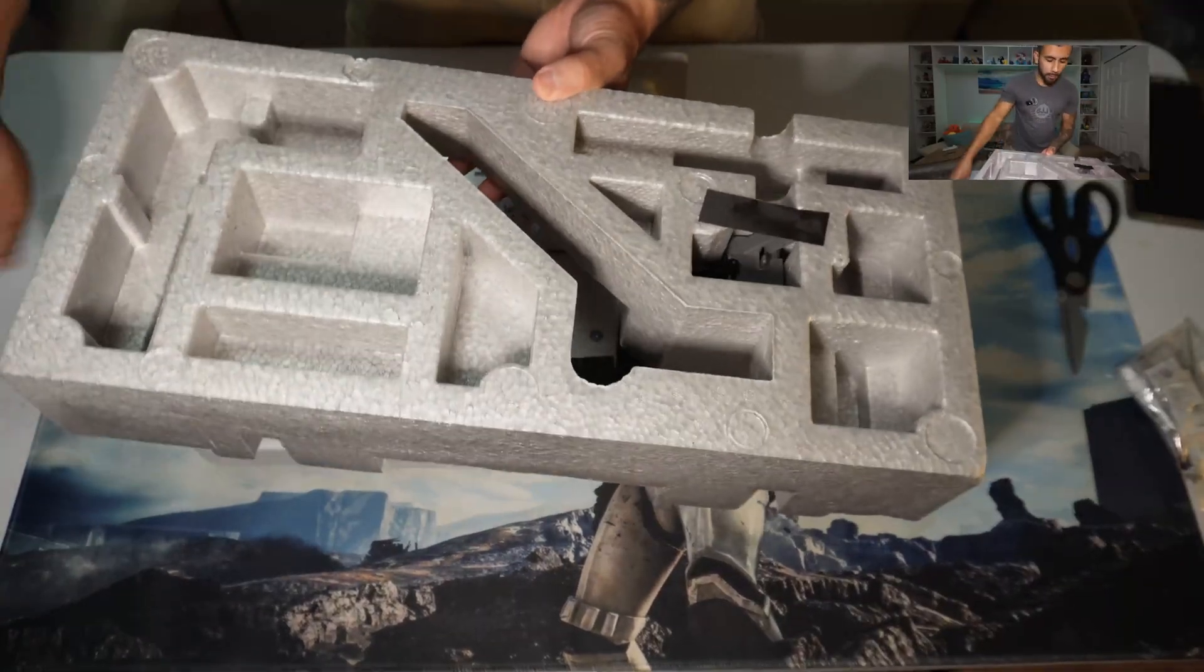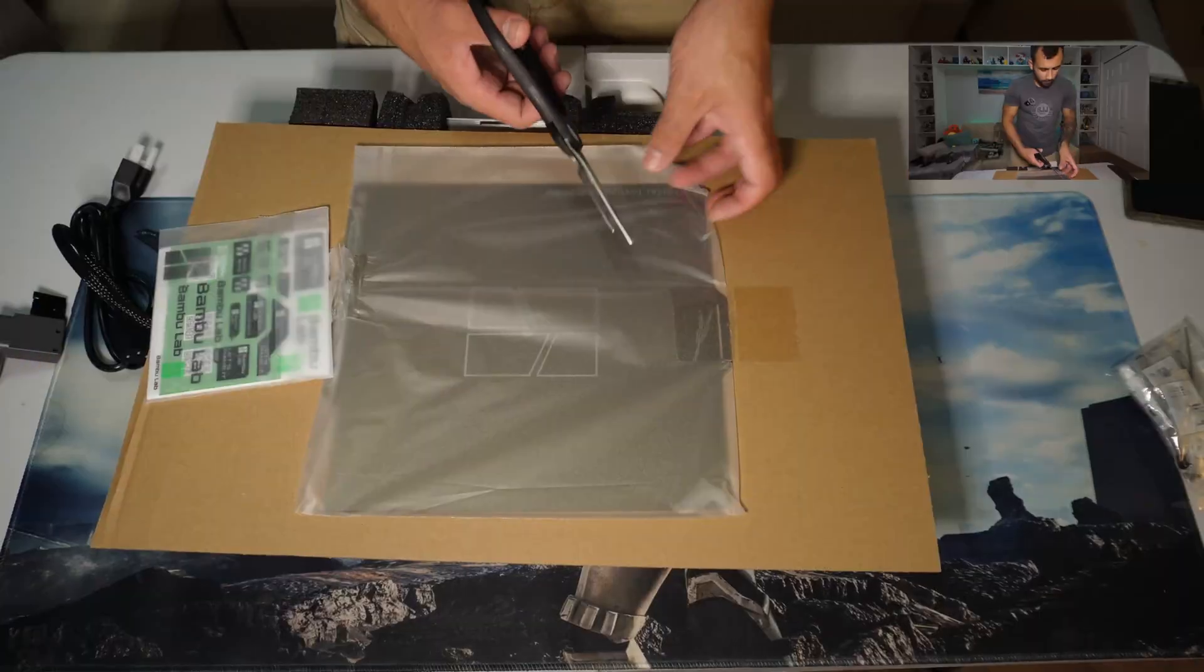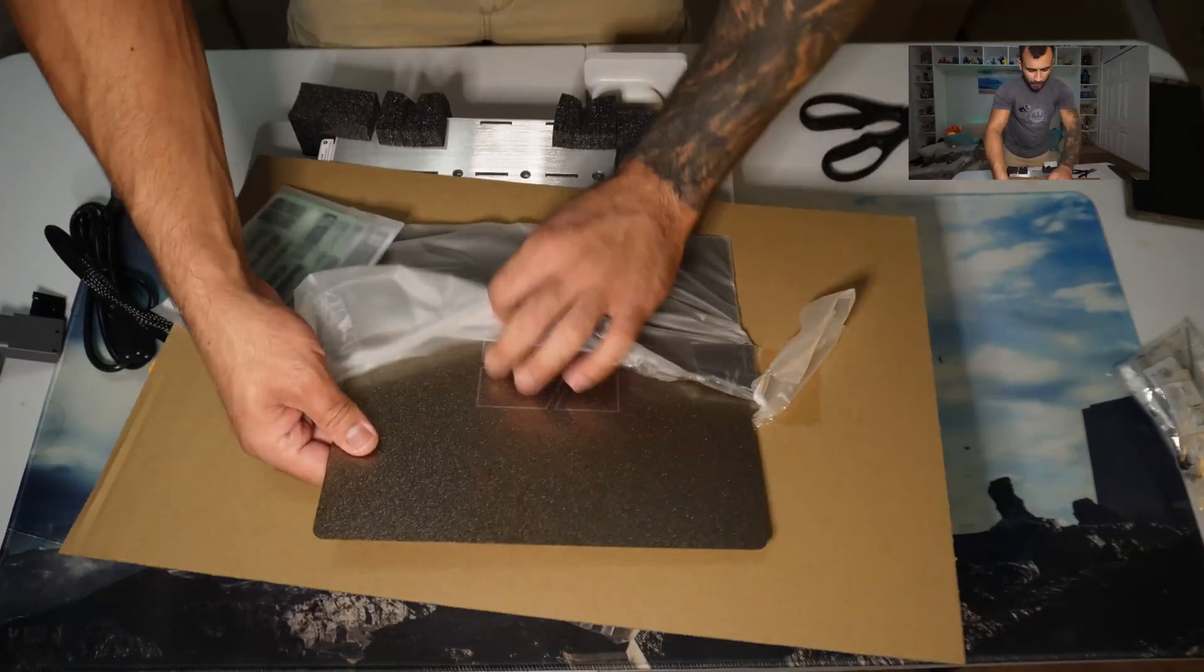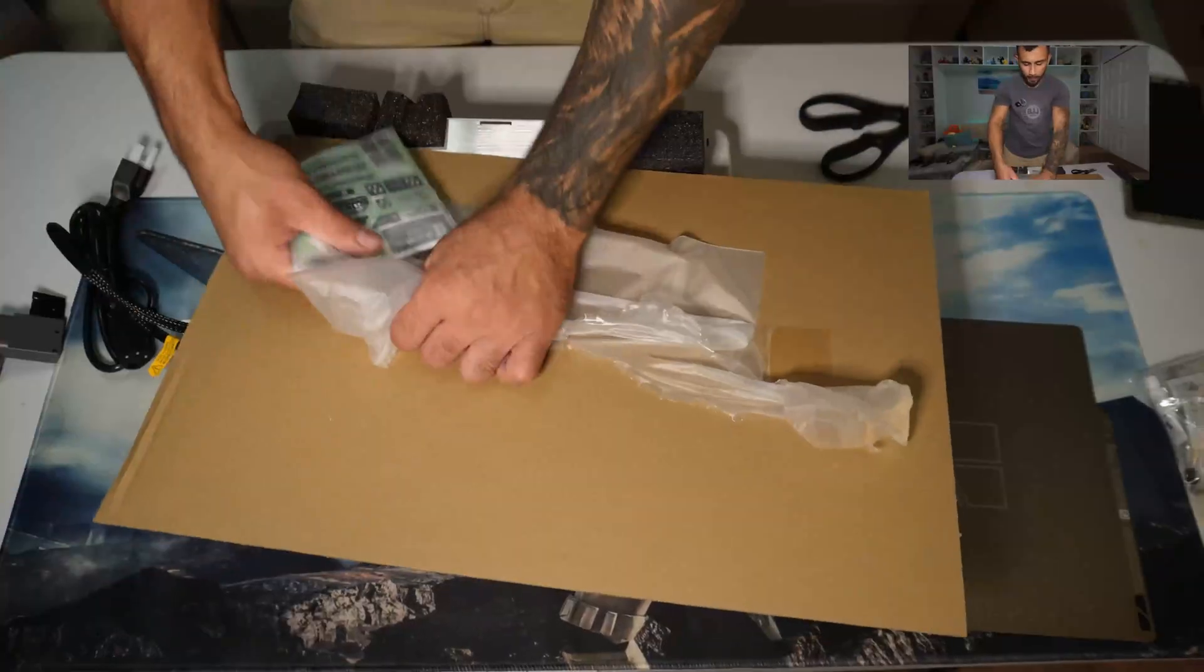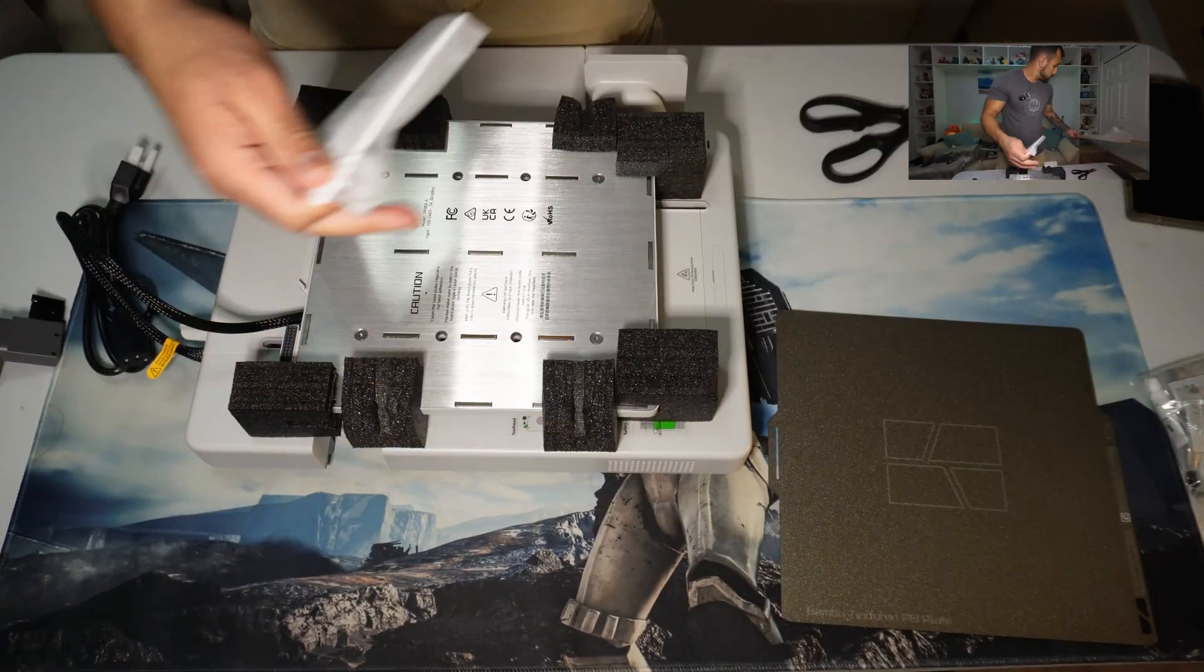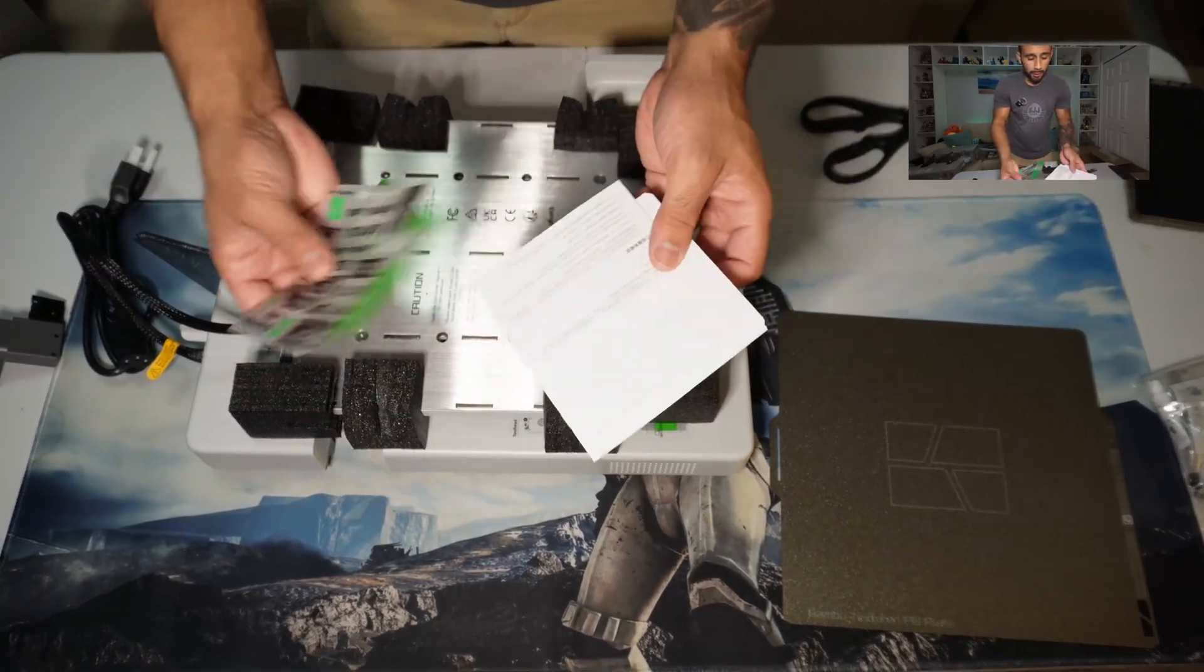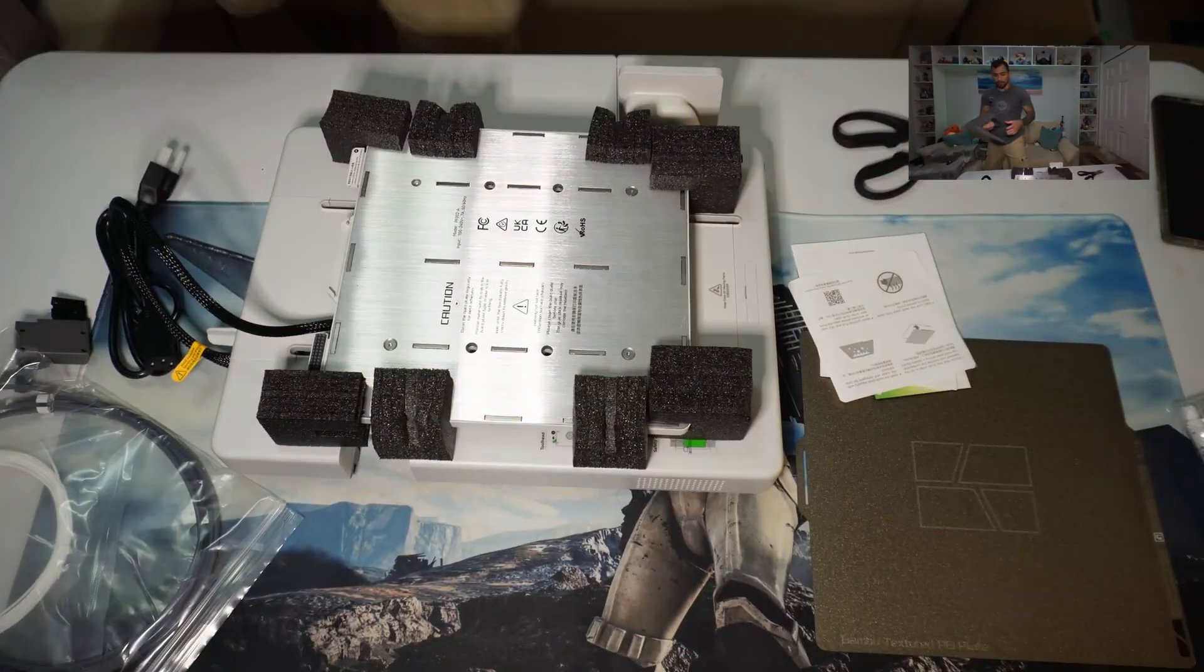Got the power cable. Looks like we got the actual printing plate here. And looks like we got a quick start guide. Came with a few stickers, probably just end up in the junk drawer. Looks like we also got our tubes for our filament and some spare filament.